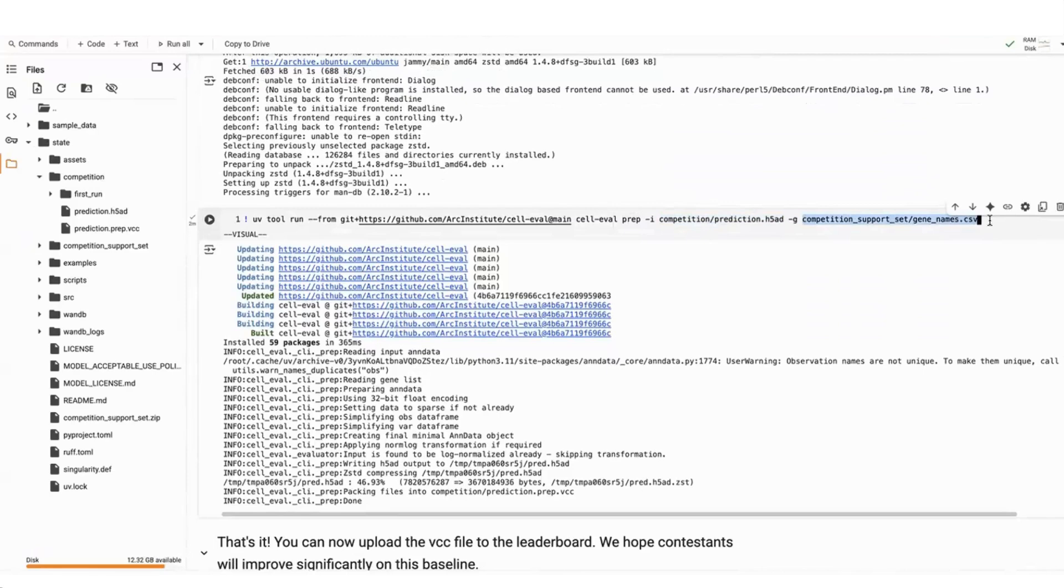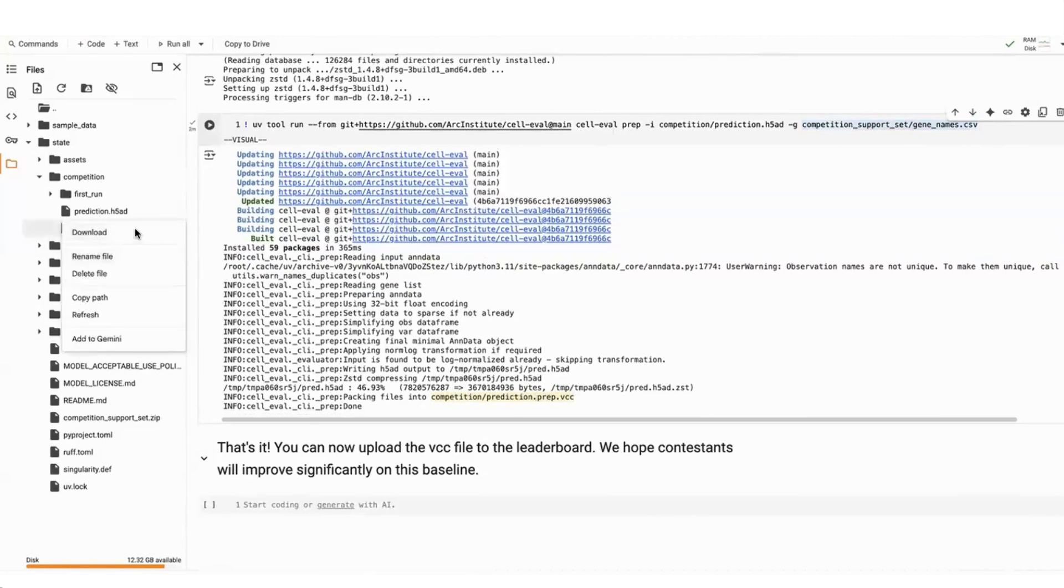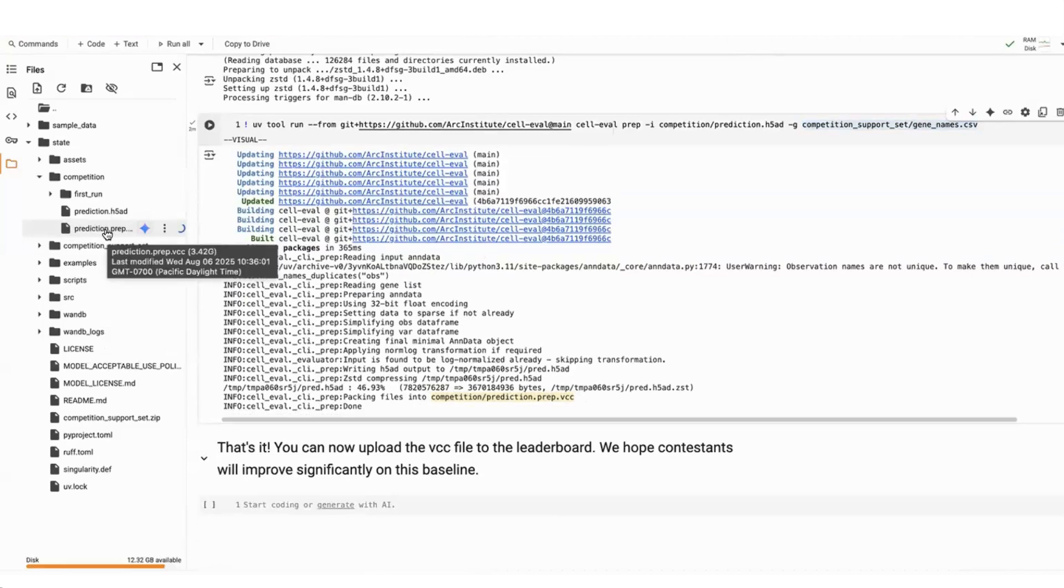And so note that this will have to be updated when you're training this and submitting for the test set one week before the competition ends. What this does is it packs the files into competition slash prediction dot prep dot VCC. You can go ahead and download this file now. And so this downloads it to your local computer from the Colab website. You'll see this is 3.42 gigabytes.